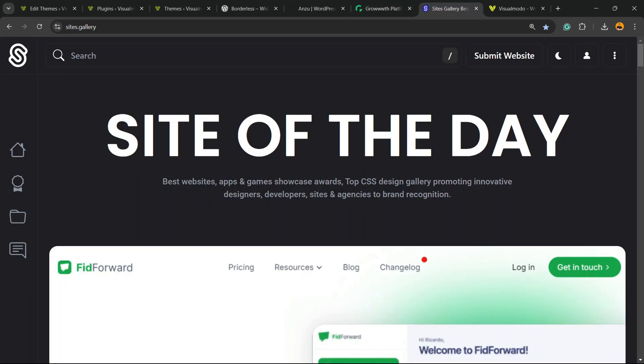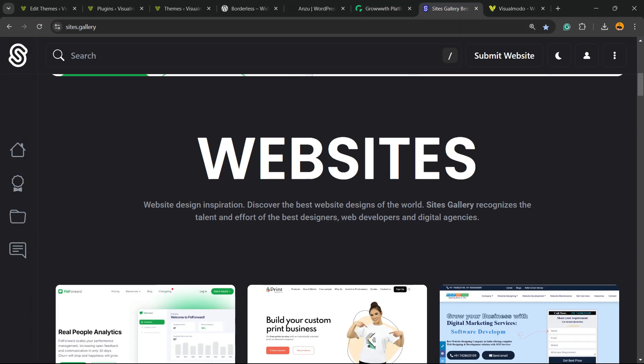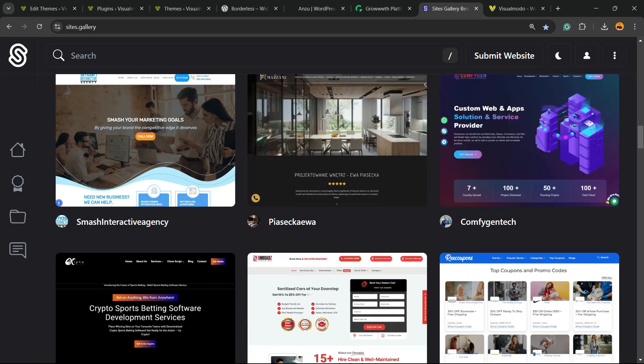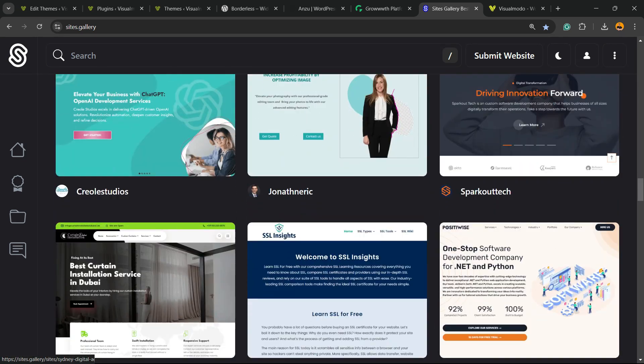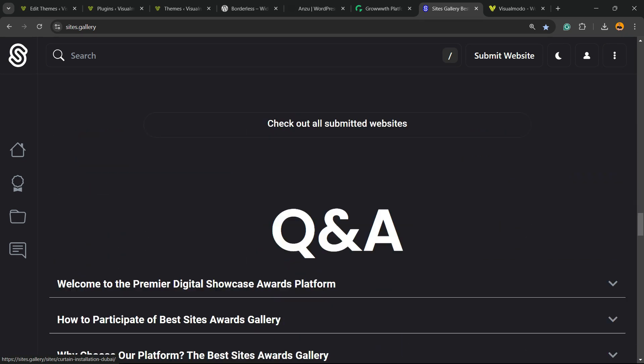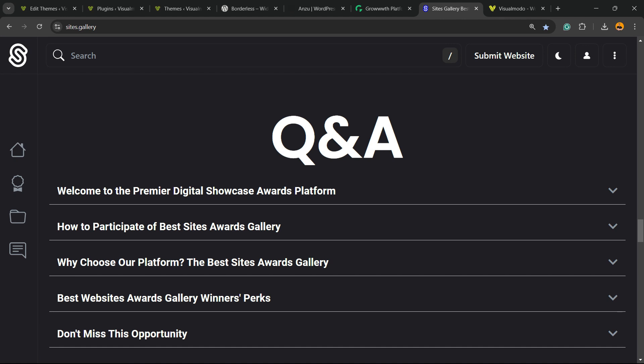Talking about free things, we have the sites.gallery website, a place where we can promote your site, your apps, your games, your landing pages, your stores, and it's all free as well.